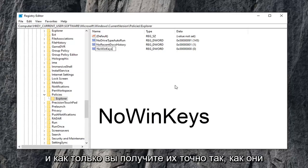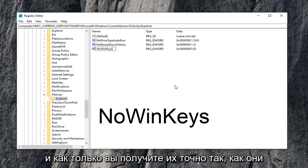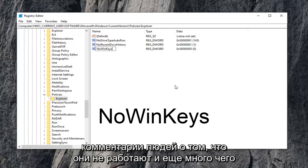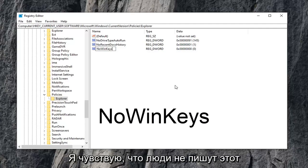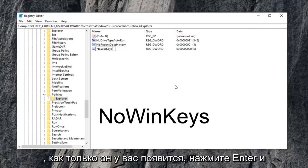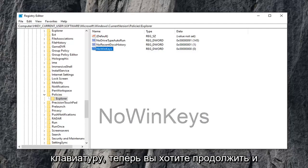And once you have it exactly as it appears on my screen, and that's very important guys. I always get people commenting about not working and whatnot. I feel like people aren't spelling this stuff right, to be honest. So, once you have it as it appears, hit enter on the keyboard.